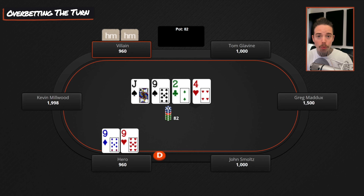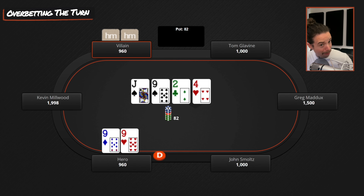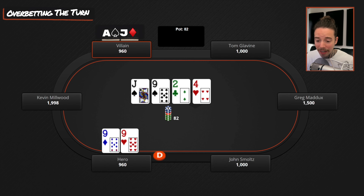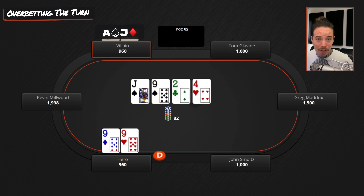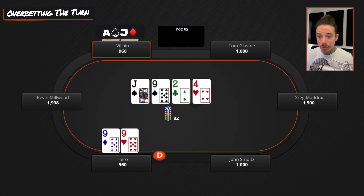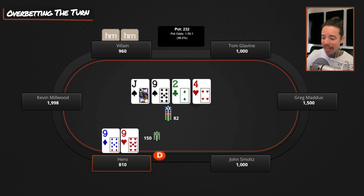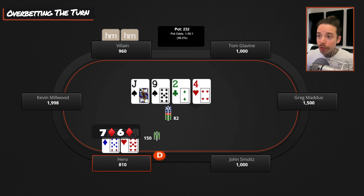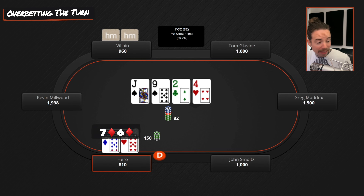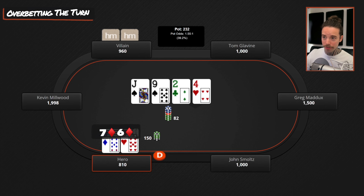Back to the pocket nines example: we c-bet the flop, opponent check-calls, and the turn is a complete blank. Our opponent is capped — opponents raise off two pair and sets at high frequency on the flop, so getting to this turn, the best hand they can have is ace-jack or king-jack. There's no way to choose a size where they raise off their strong and call with their weak — they won't raise ace-jack here, and they don't have two pair or sets. When opponents are capped, I choose a very large size. With a bluff like seven-six of diamonds, I'd also choose an overbet because opponents are completely inelastic and won't fold top pair, top kicker, or flush draws.